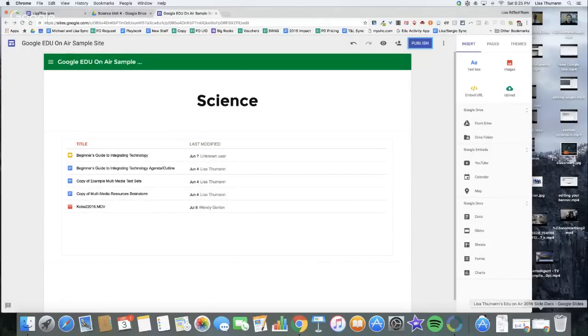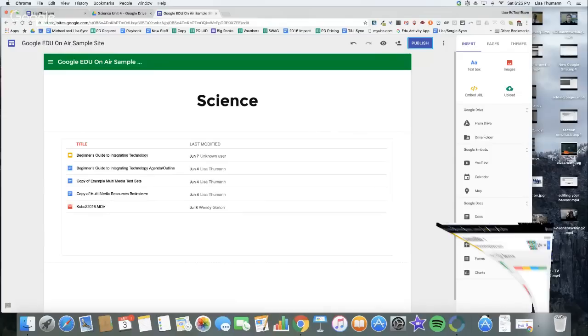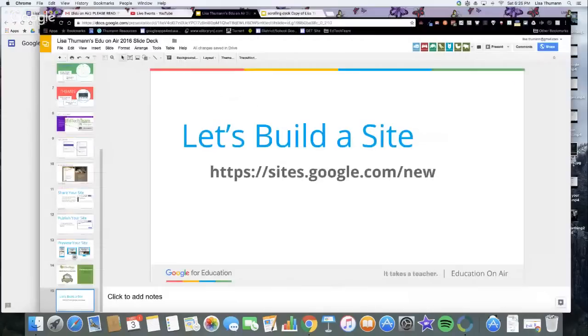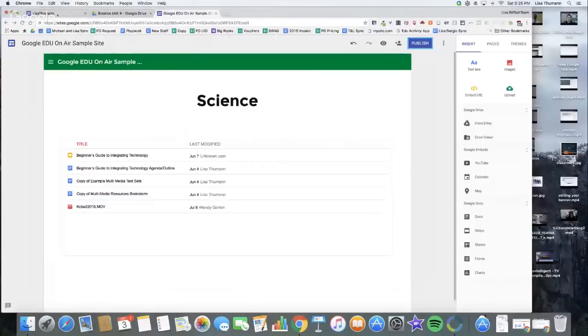I'm going to stop screen sharing again. We have four minutes to answer some more Q&A. As I mentioned, and hopefully Dominique had a chance to put the link in the Q&A, we are offering a 15-hour course on the new Google Sites. We just built a site in about 13 minutes. Dominique, any questions you want me to answer to everyone?